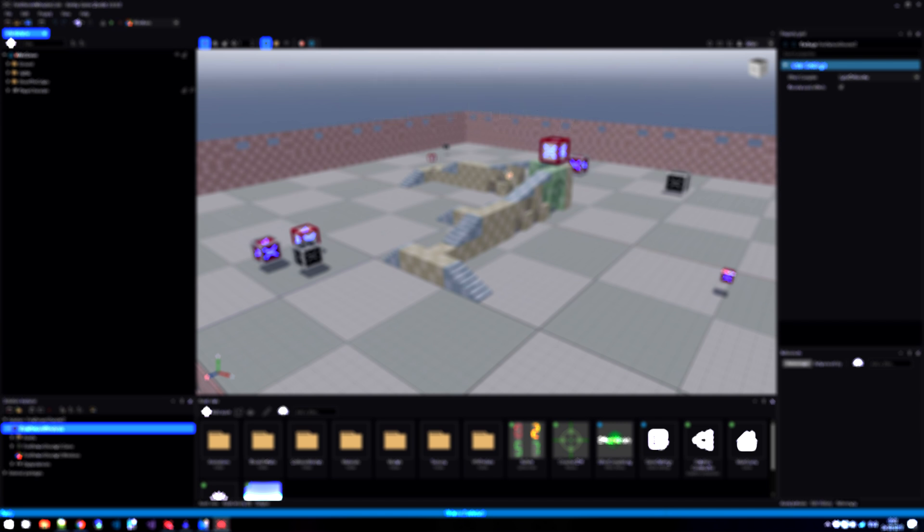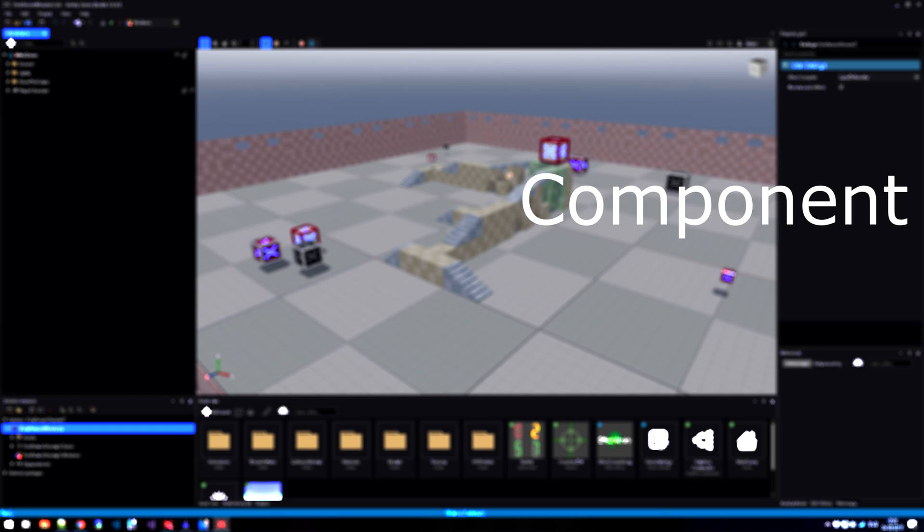That also brings us to the next word in the asset pipeline terminology, the component. Entities and components have a very close relation towards each other. Entities hold a list of components. And every single entity in your scene has at least one component, and that is the transform component. And as we've seen before, the transform component holds the properties to position, scale and rotation.